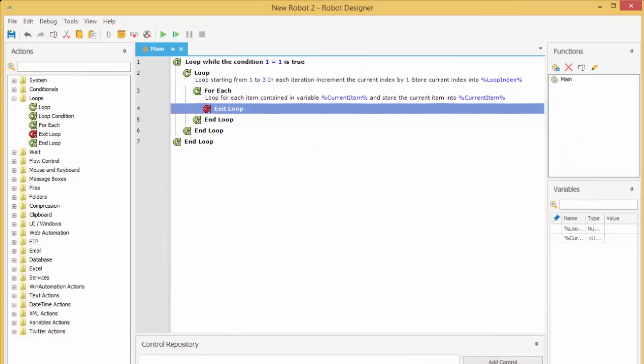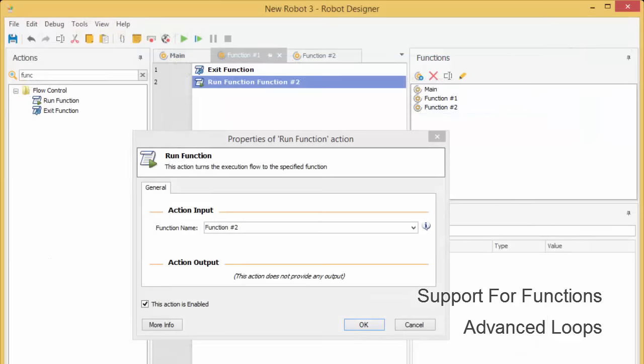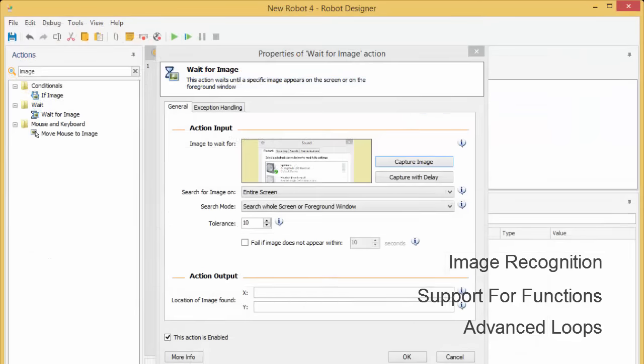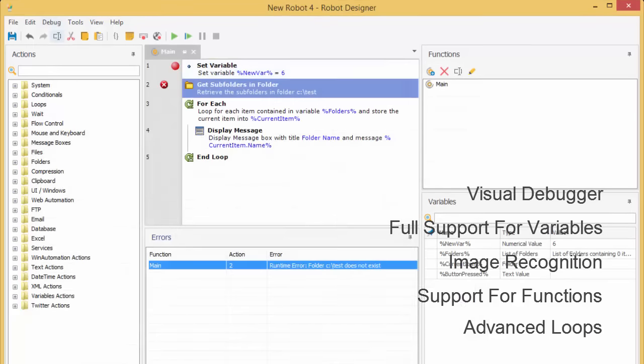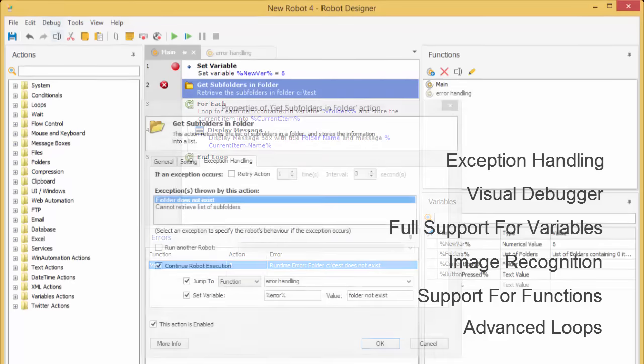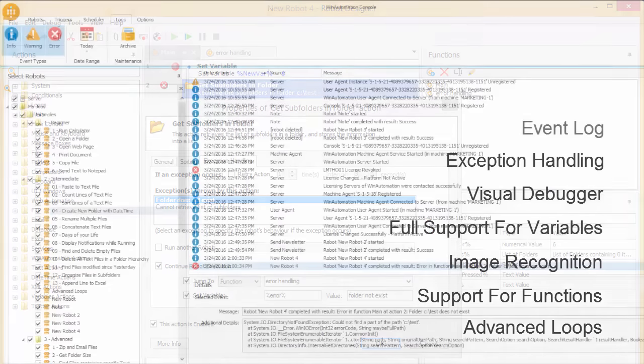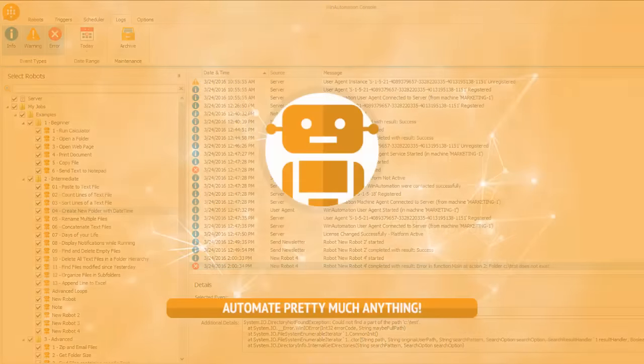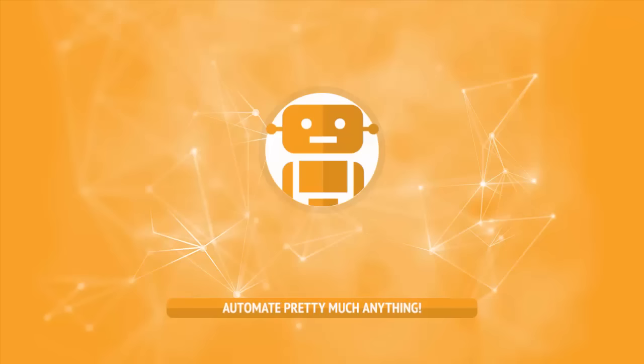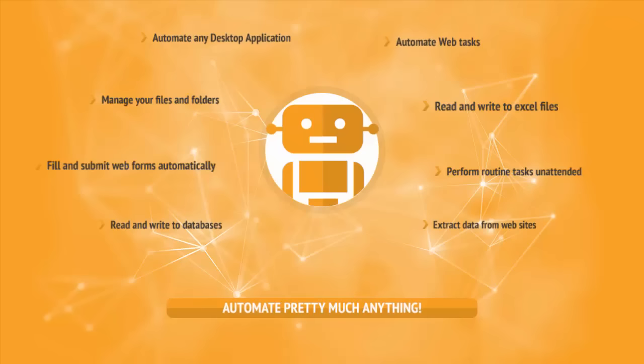Win Automation boasts a series of advanced features such as advanced loops and conditional logic, functions for breaking down complex tasks, image recognition, full support for variables and data types, visual debugger, exception handling, and detailed event log. You can rest assured that as your needs grow, Win Automation software robots will have the power to automate any task no matter how complex it is. Thanks for watching and stay tuned!